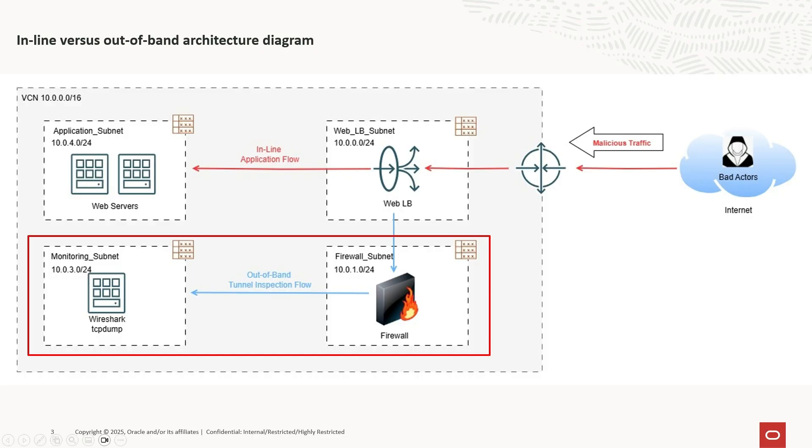The benefits of this setup include: if the firewall goes down, there is no impact on the traffic flow, so business continues. It is easier to deploy for monitoring-only scenarios. It is useful for traffic analysis, logging, threat detection, and compliance.